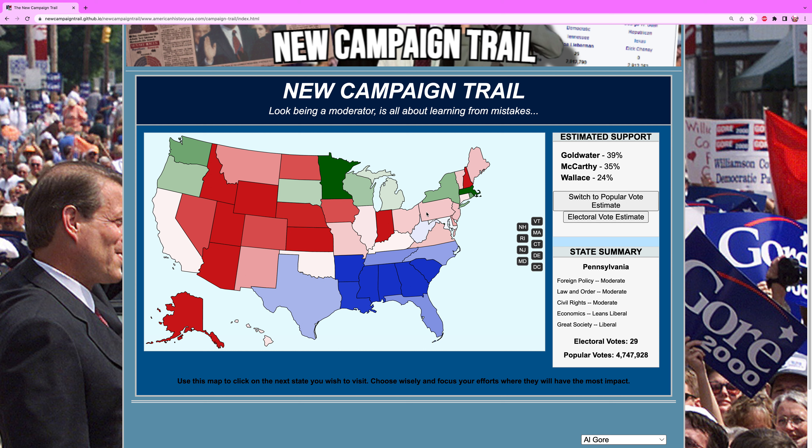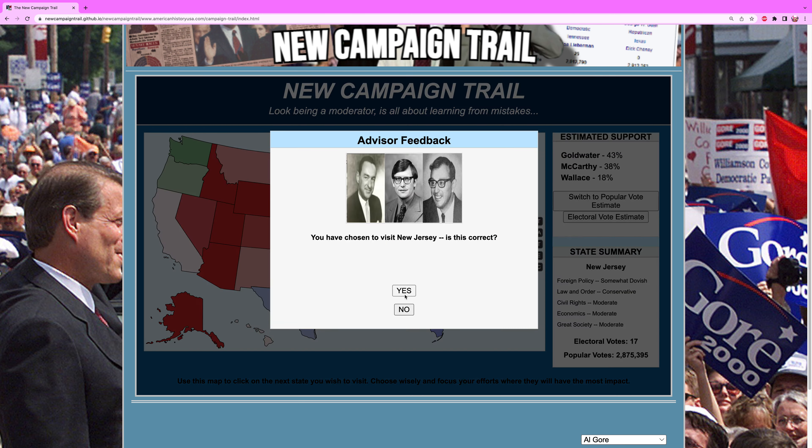Ohio is within four, Pennsylvania four, New Jersey five, California one. Let's go to New Jersey.